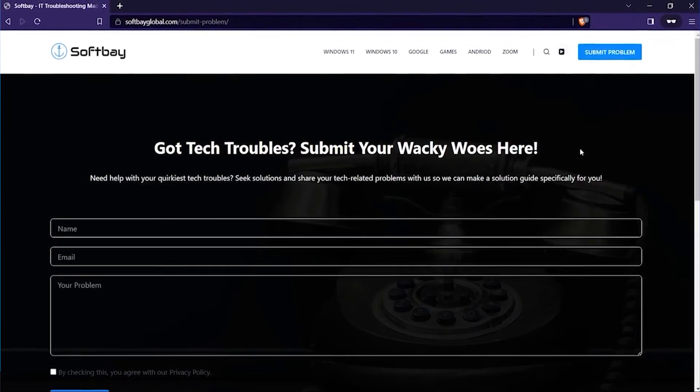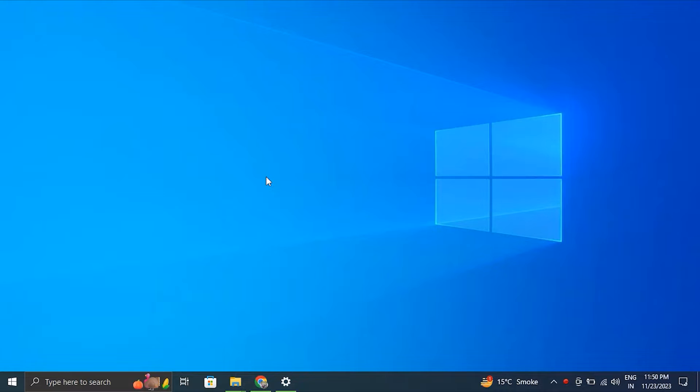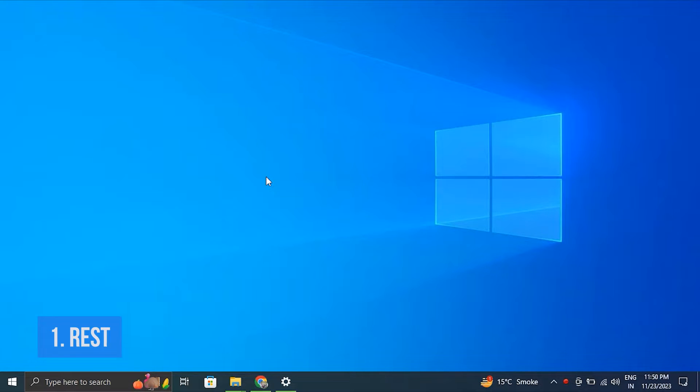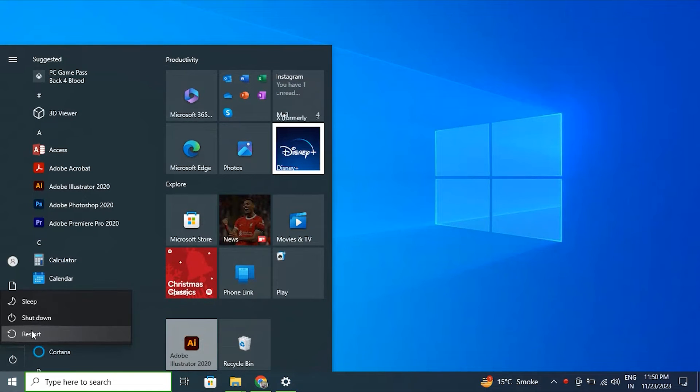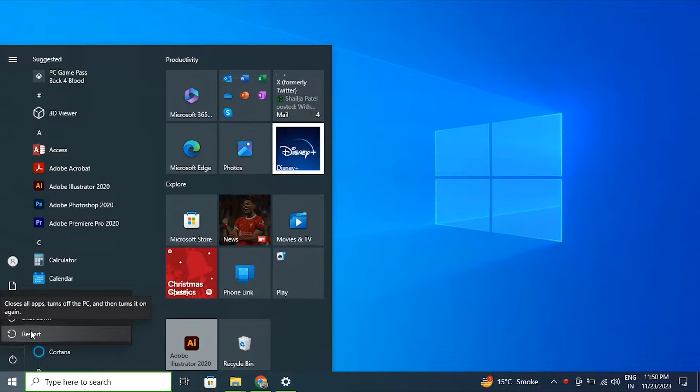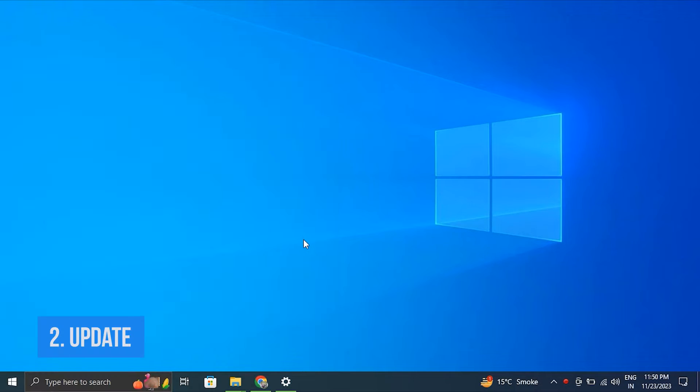Number one: Restart your PC. For this, save any ongoing work, click on the Start button, then click the Power icon and simply choose the Restart option. Number two: Try updating your Windows.